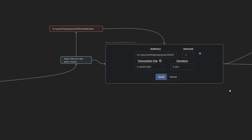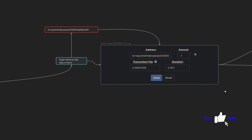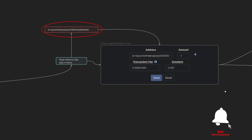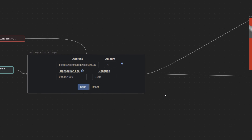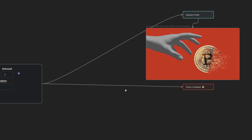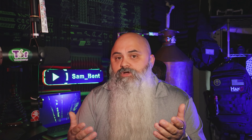Next comes the actual deception. When the victim later reviews their transaction history to send funds, they may mistakenly select the poisoned address. This often happens if the victim is in a hurry or relies on copying from transaction history without scrutinizing the address closely enough — kind of like how people get phished. This process relies on exploiting the user's trust in their own transaction history and taking advantage of human oversight, particularly during routine activities. Awareness and caution are absolutely essential in defending against falling for these scams.